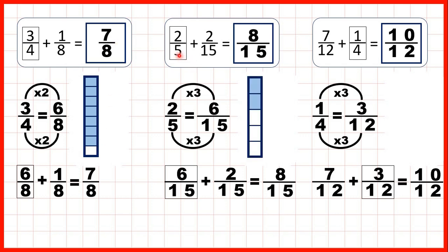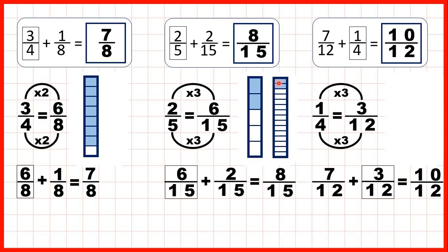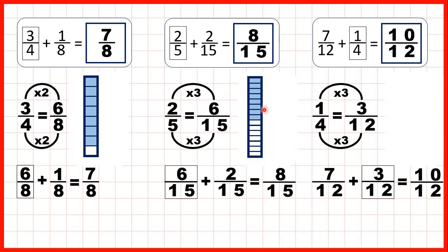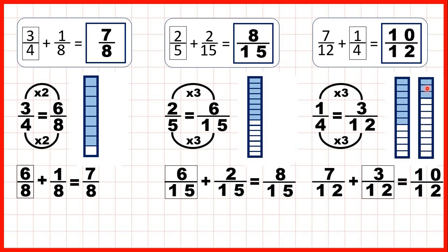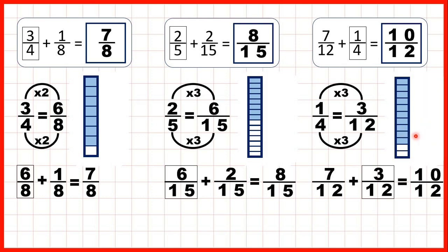Here we started with two fifths and were adding two fifteenths. We changed two fifths into six fifteenths, and that meant we could add the two fifteenths to get eight fifteenths as our answer. Here we started with seven twelfths and were adding one quarter. We changed one quarter into three twelfths, which meant we could add it to the seven twelfths to get ten twelfths as our answer.